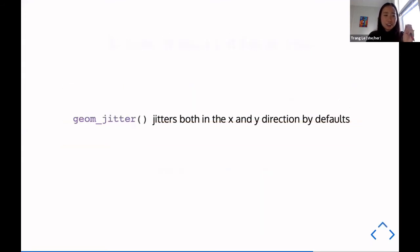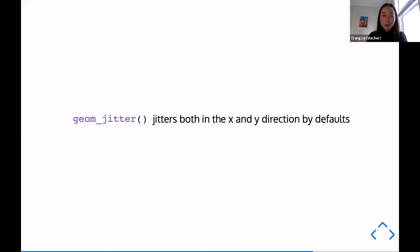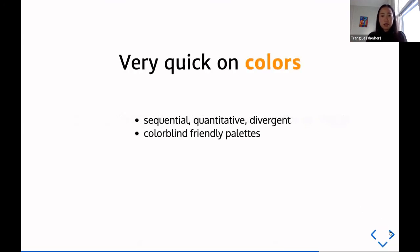One hard lesson: `geom_jitter` jitters both the x and y axis by default. I expected it to only jitter on the x-axis. Just go to the documentation and set the arguments the way you like it.